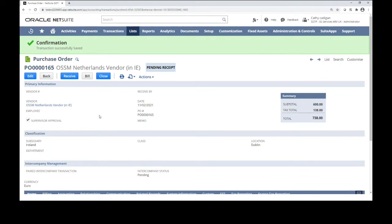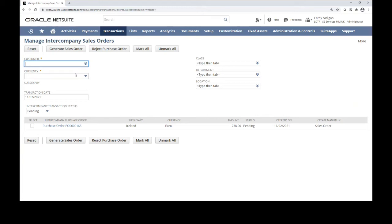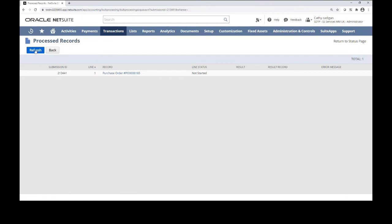The next step is that we create the sales order in the Netherlands. So we go to Transactions, then Sales, and then Manage Intercompany Sales Orders. We can choose the customer — in this case it's going to be Awesome Ireland — and the Awesome Ireland account is within the Netherlands. This allows us to directly convert the purchase order into a sales order, which means you don't have to type in the details of the sales order again. We choose the relevant purchase order and then we generate that sales order. This may take a few moments, so we have to be patient and let it run and complete. If there are any issues or inconsistencies with the purchase order when it completes, we'll get an error message telling us exactly what the problem is.